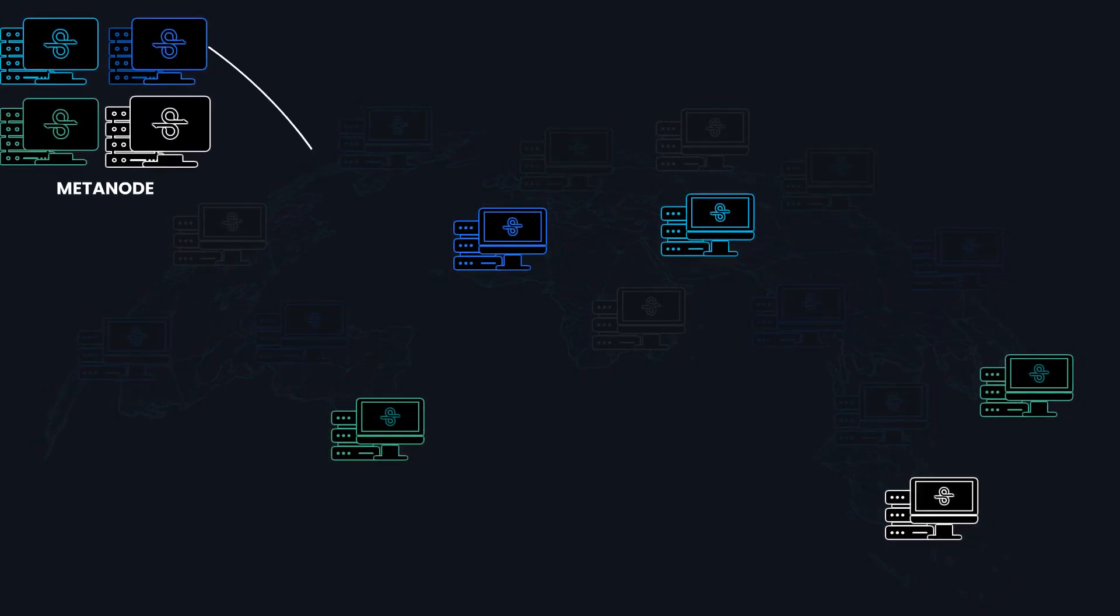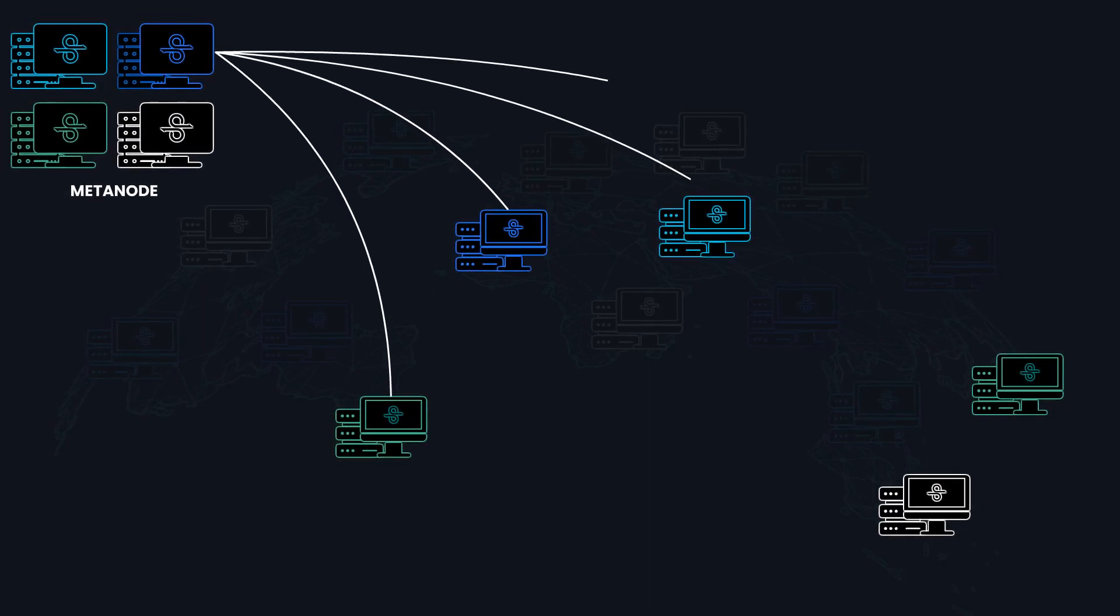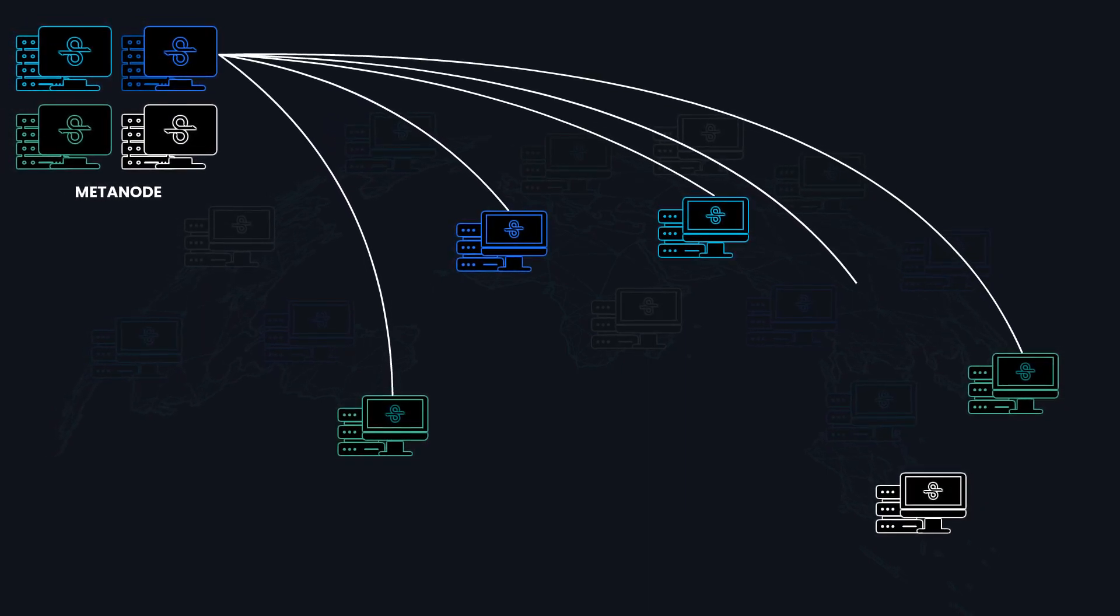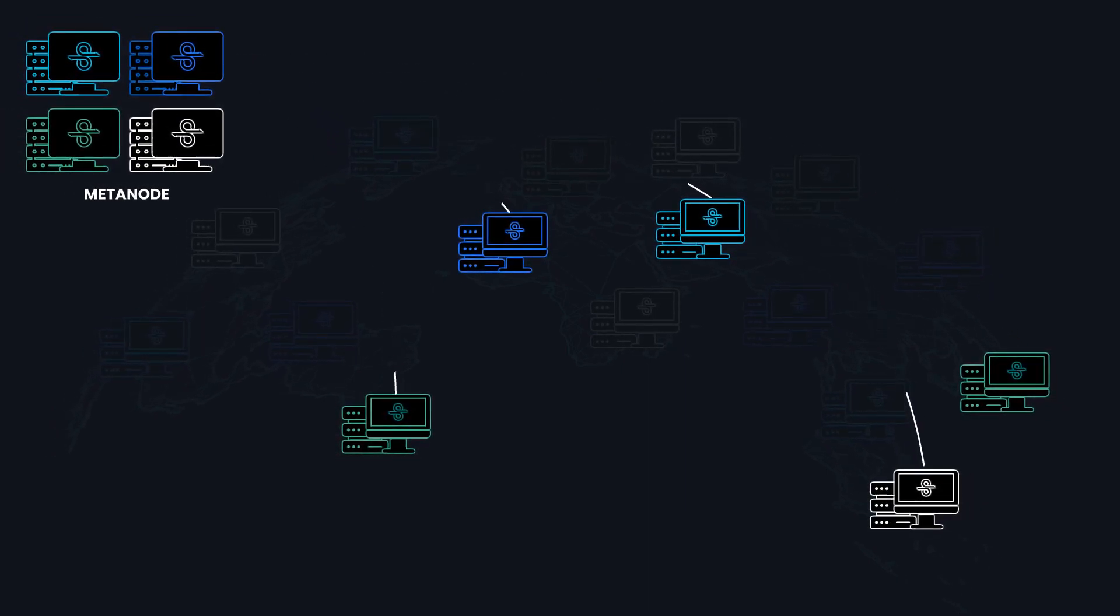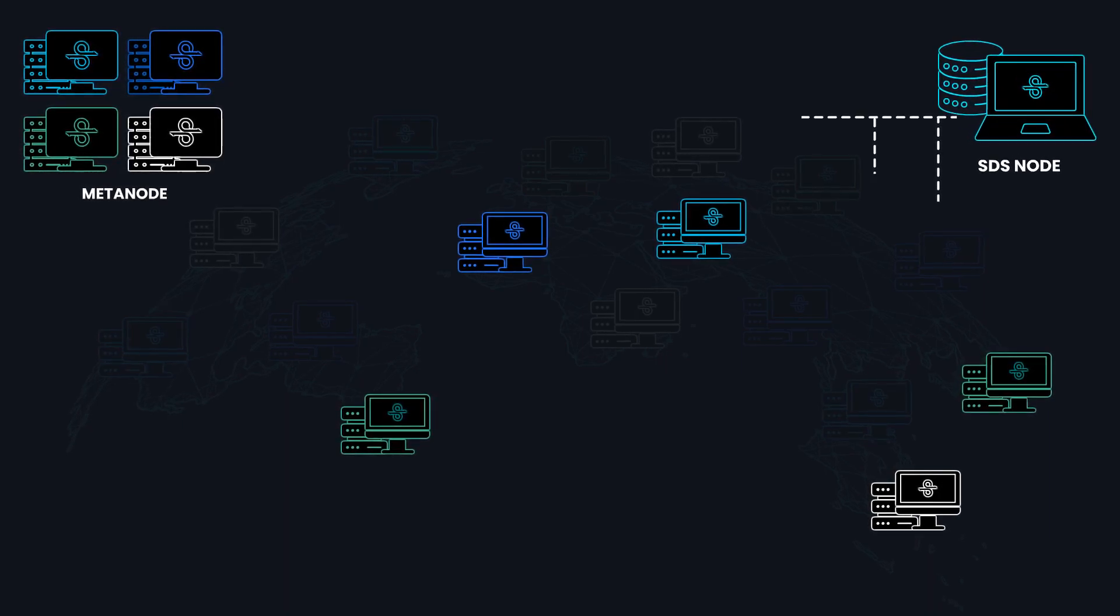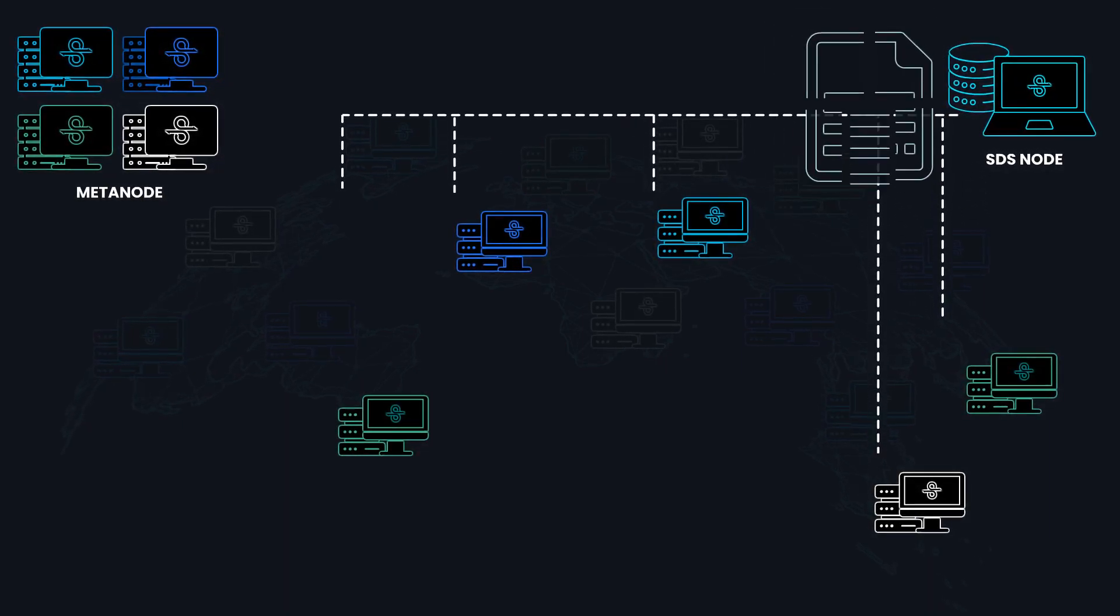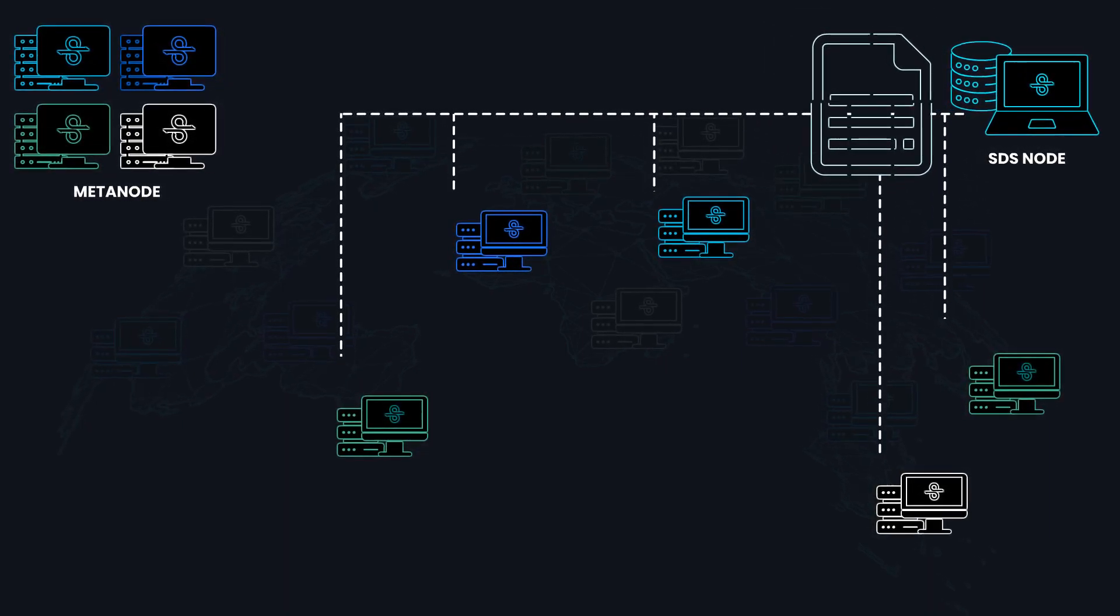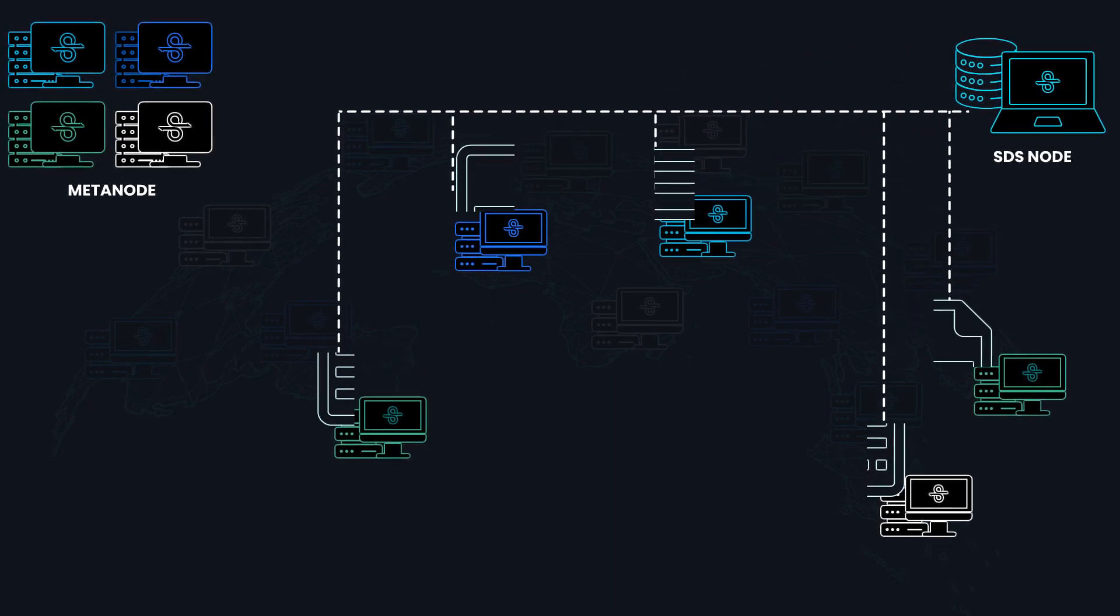Next, the metanode intelligently selects a subset of connected SDS nodes to serve as upload destinations. Each selected SDS node receives slices of the file from the SDS node initiating the file upload.